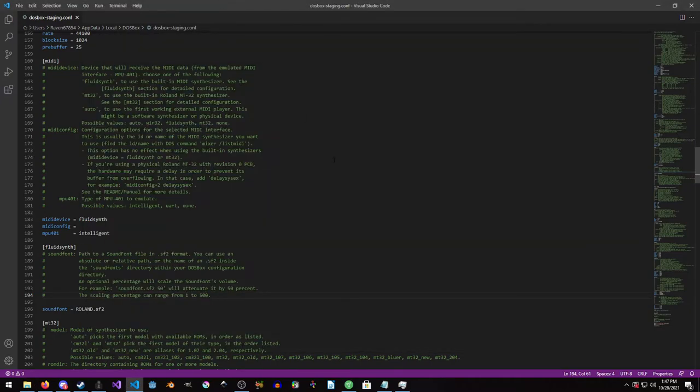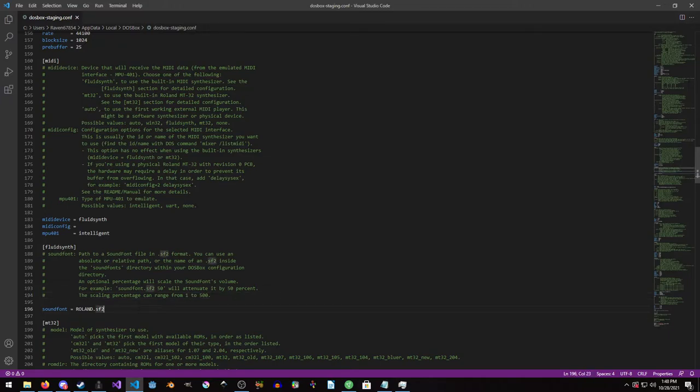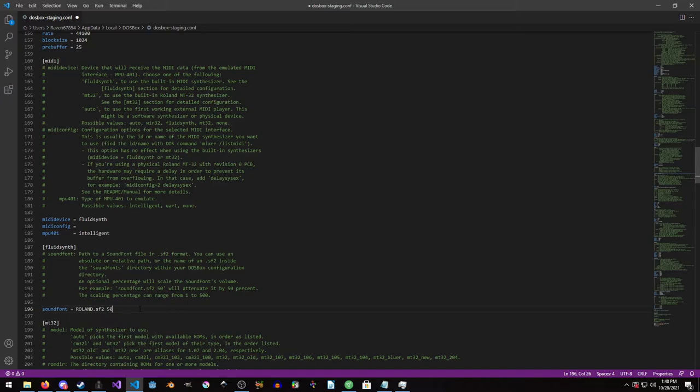And you can also add like say 50 at the end, which will attenuate the sound by 50%. You can set it to whatever you would like it to be. It's entirely up to you. I think by default it's at a hundred. So I'm just going to leave that alone.